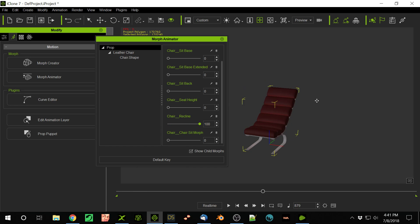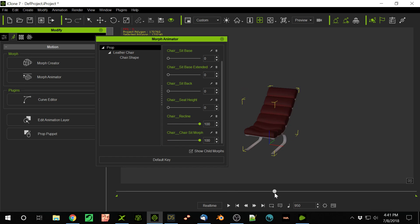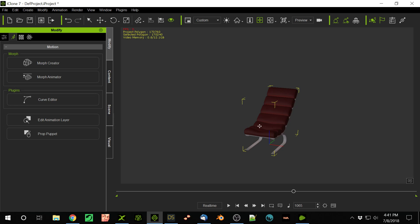So now that's as easy as it is. And lots of Daz props have all kinds of Morphs in them. So you can have those and just put those in there and animate them to your heart's desire.